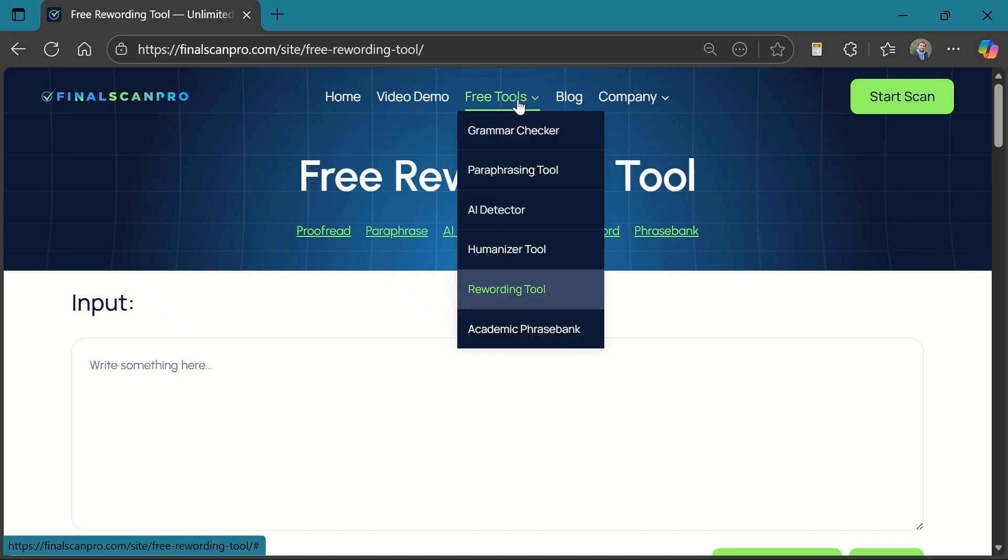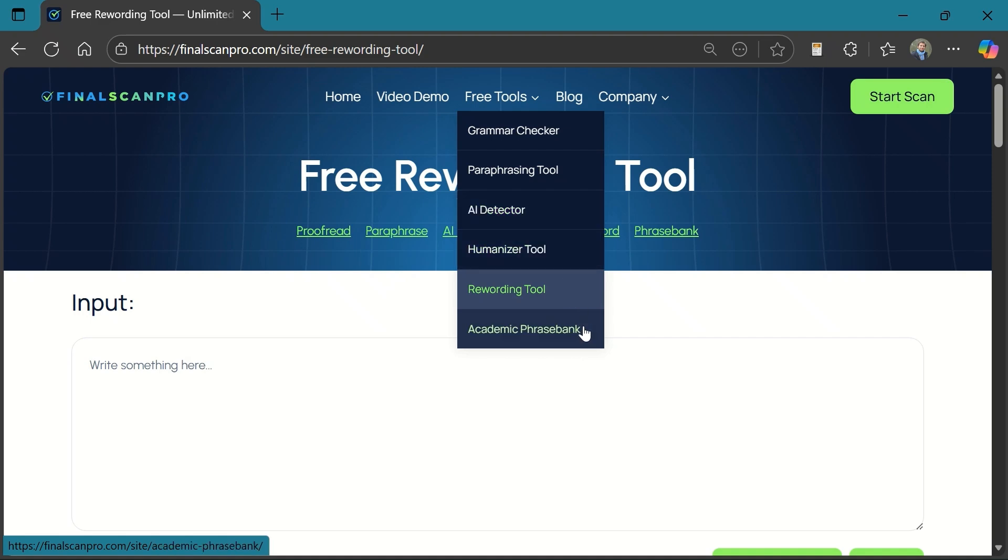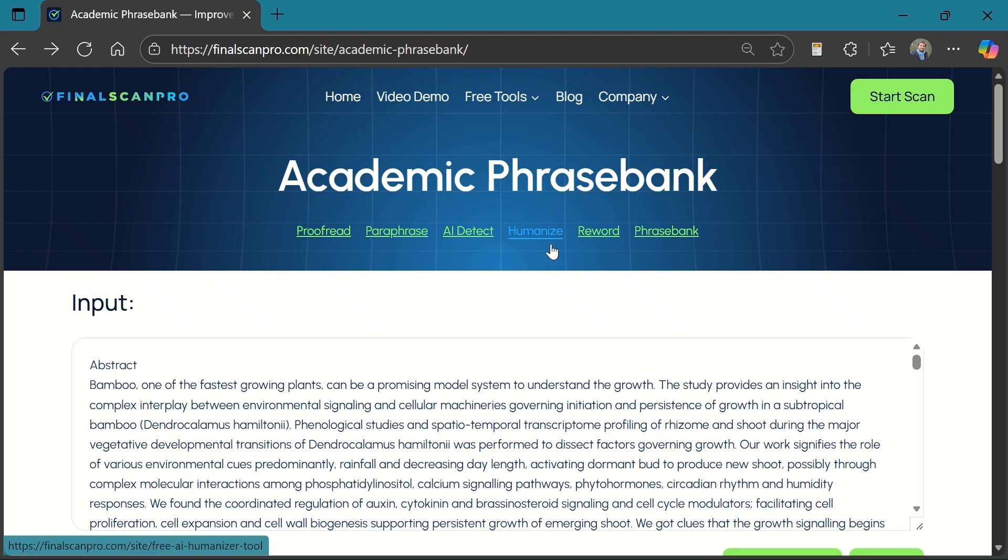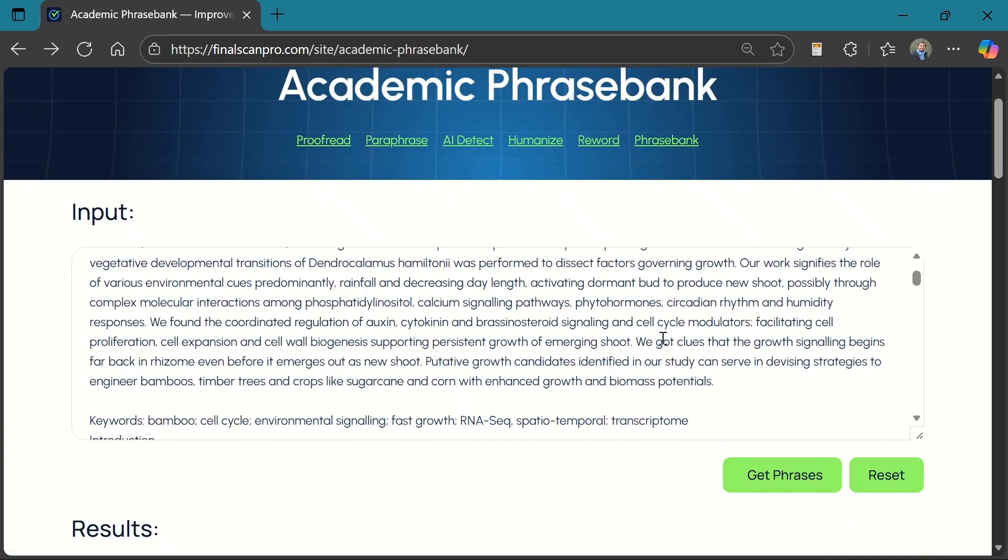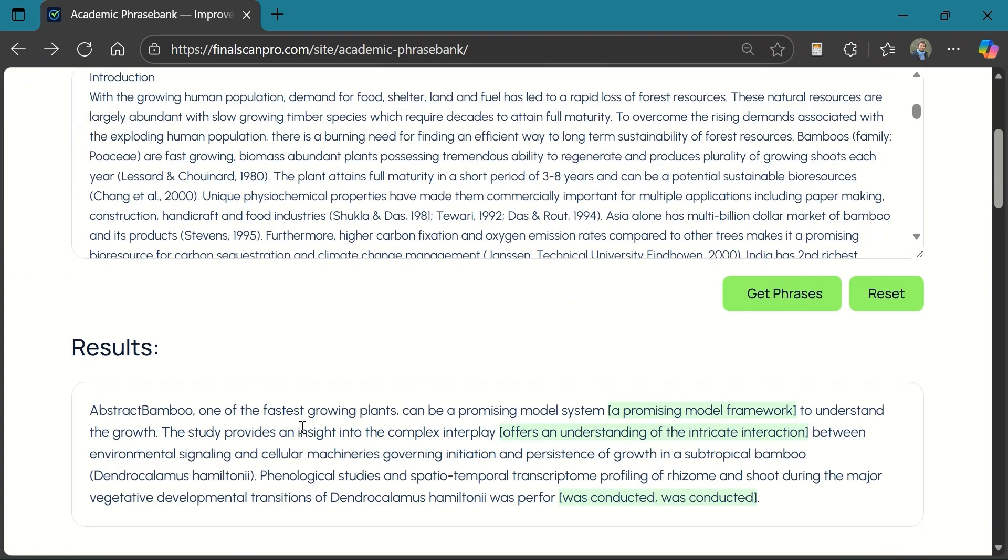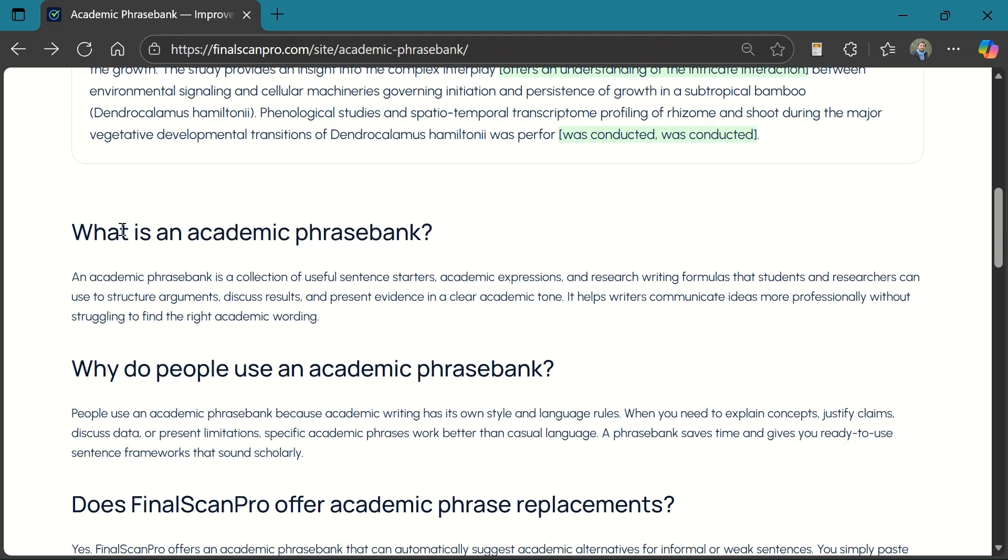And here you will find a list of free tools that you may use for improving the grammar, paraphrasing, AI detection, humanization, rewording, and paraphrase bank. Here you can see the results of paraphrase bank that helps you choose alternate phrases in your paragraphs.